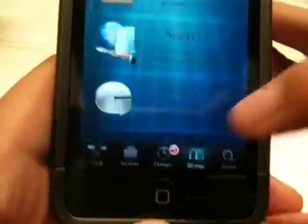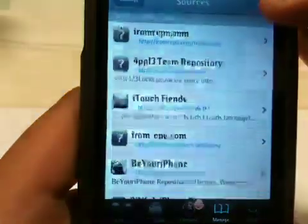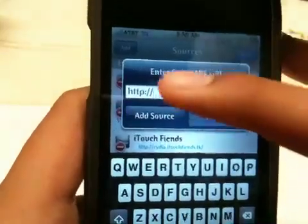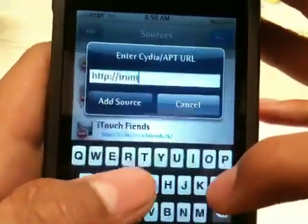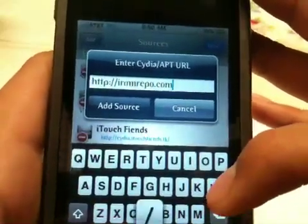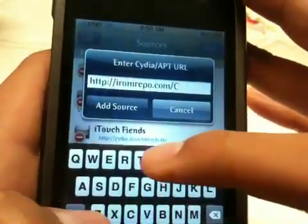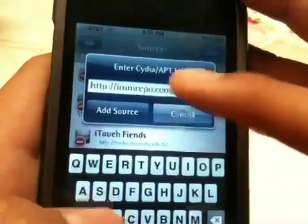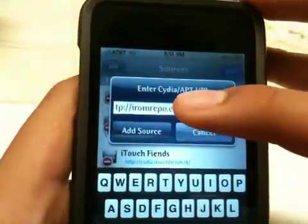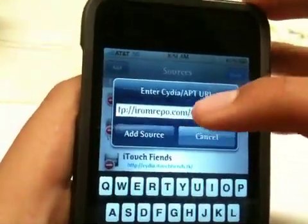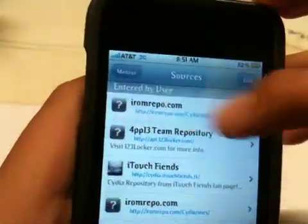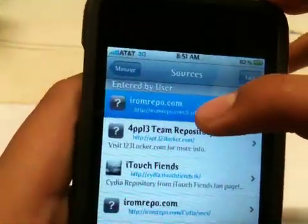First of all you want to go into Manage, Sources, hit Edit, and add HTTP colon slash slash iromrepo.com slash capital-C Cydia slash GBA. So it's iromrepo.com slash Cydia slash GBA. You want to add that source — it gives you all the ROMs and games for your iPod Touch.